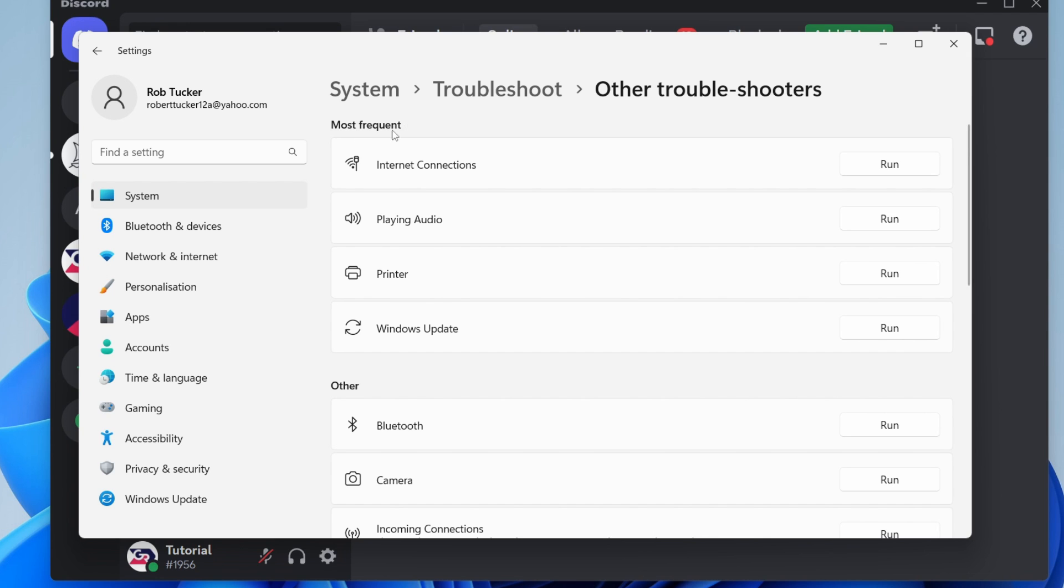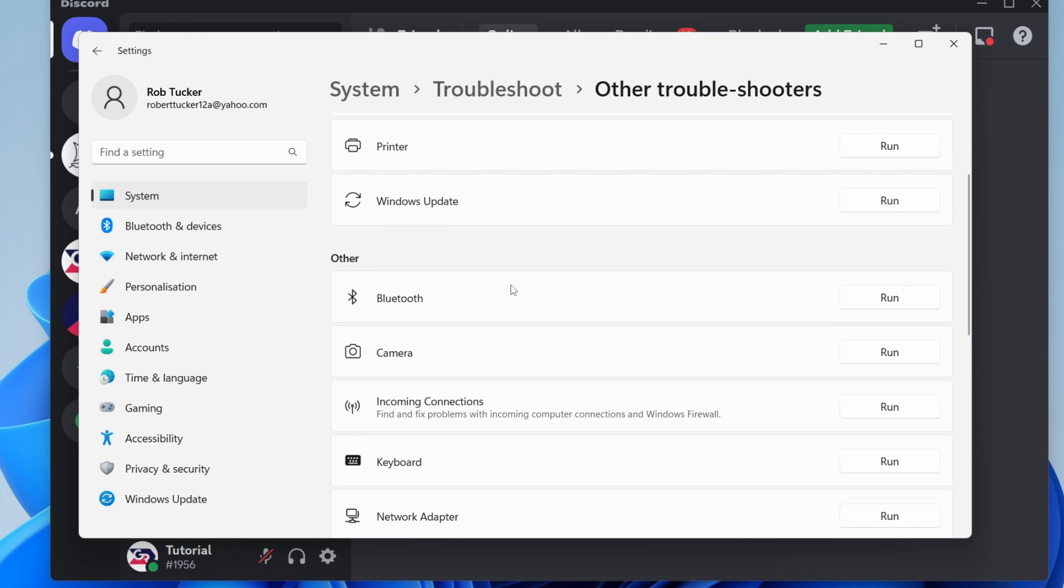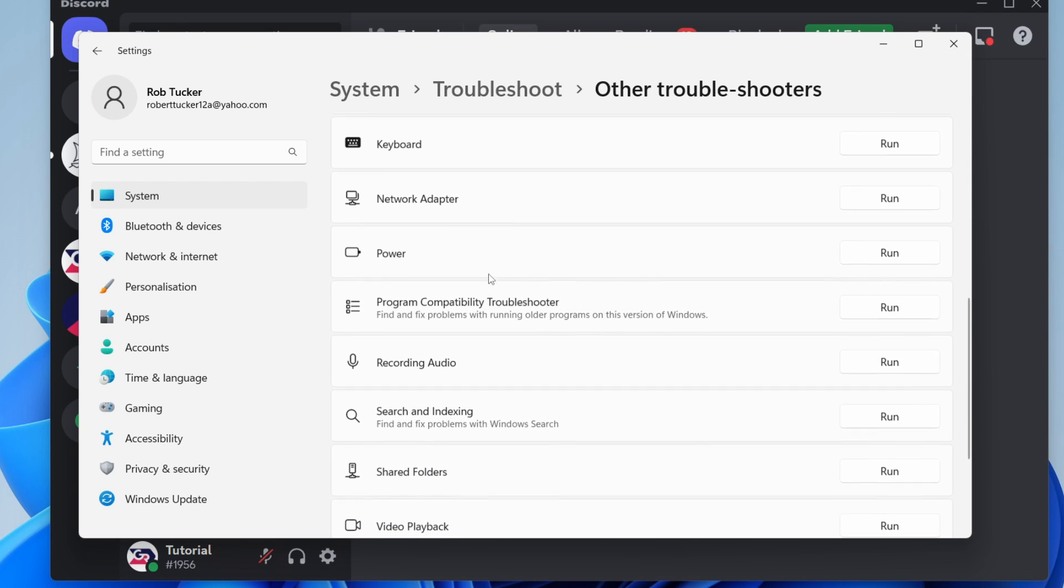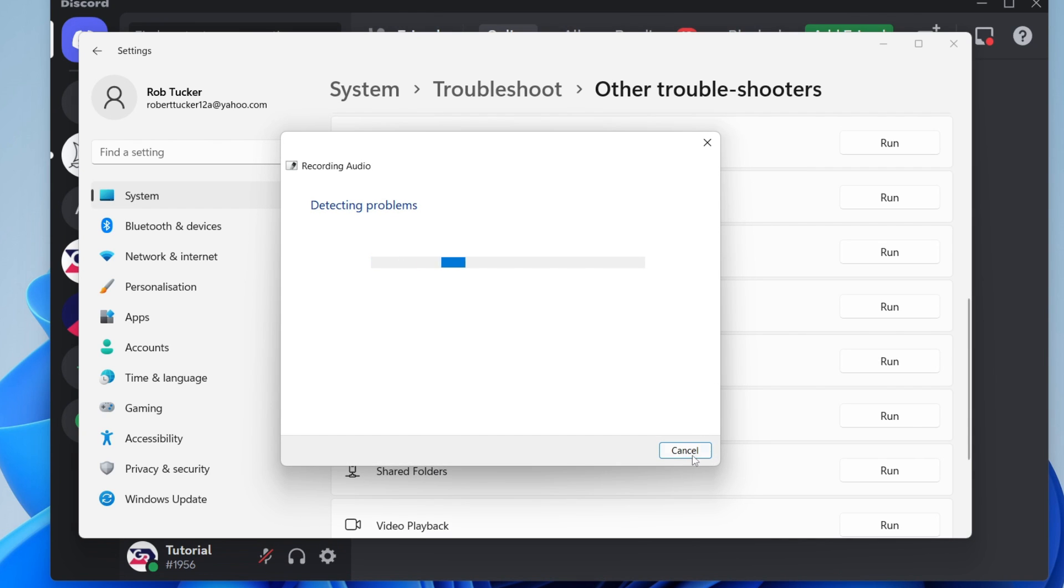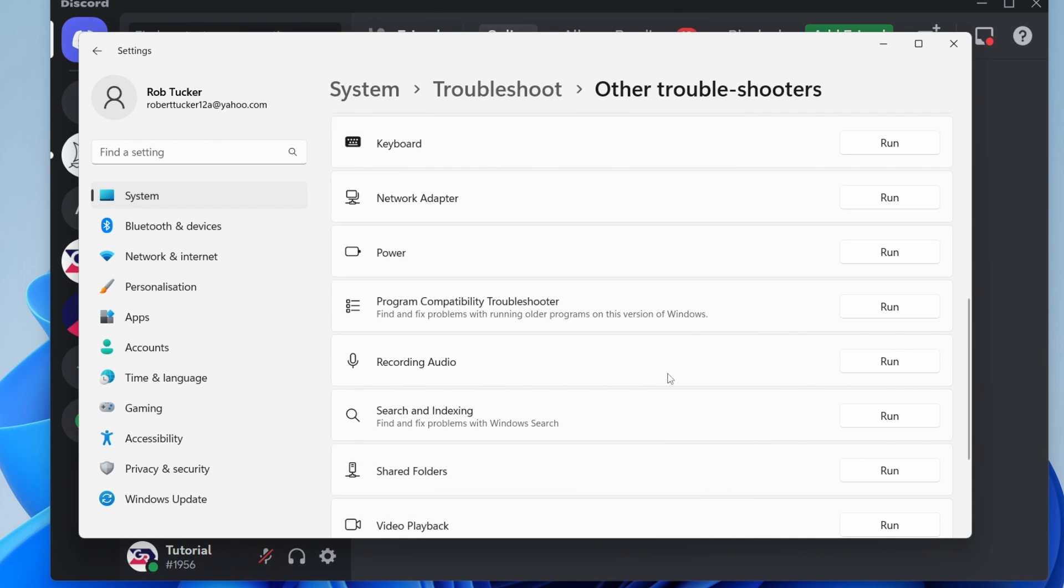Tap on other troubleshooters and wait for it to load. At the top we've got most frequent, but scroll down to other and locate recording audio. Press run and run this troubleshooter to see if it can detect any problems your system may be having with recording your audio. That should fix it.